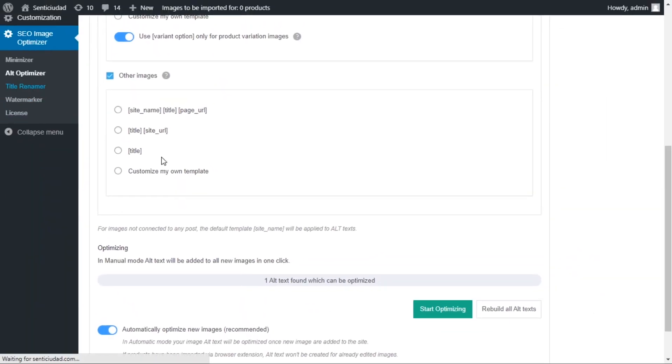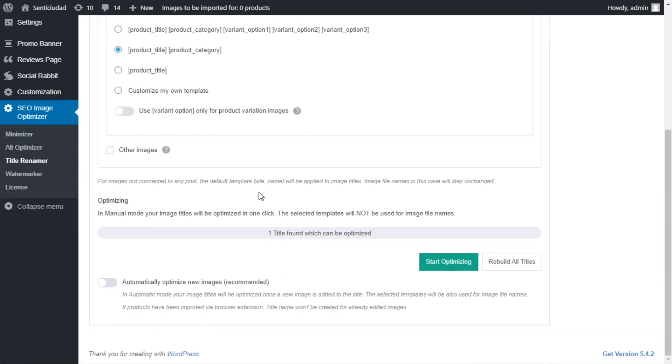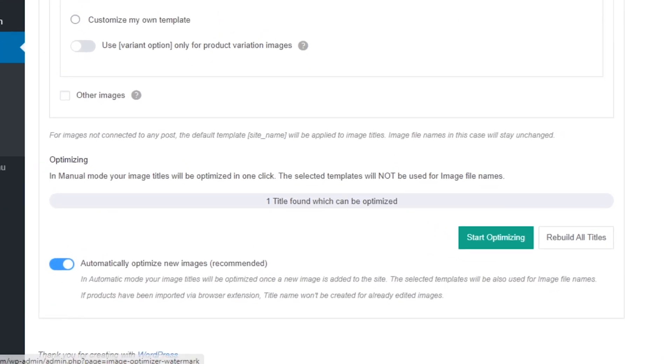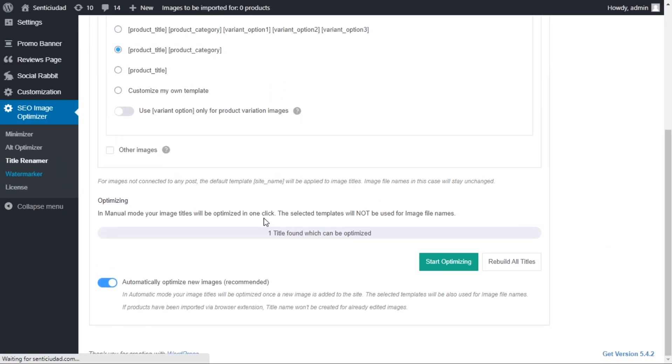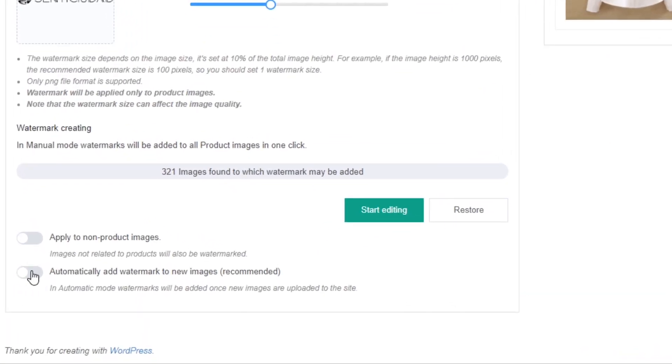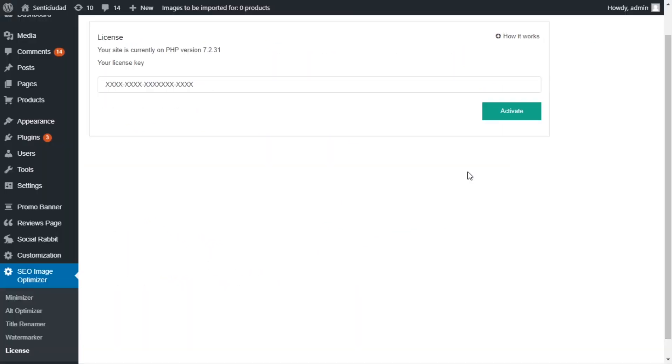Your images can be automatically resized, assigned alt text, and more without you needing to manually do everything. It's a huge time-saver for you. Just activate the add-on once and you're good to go.